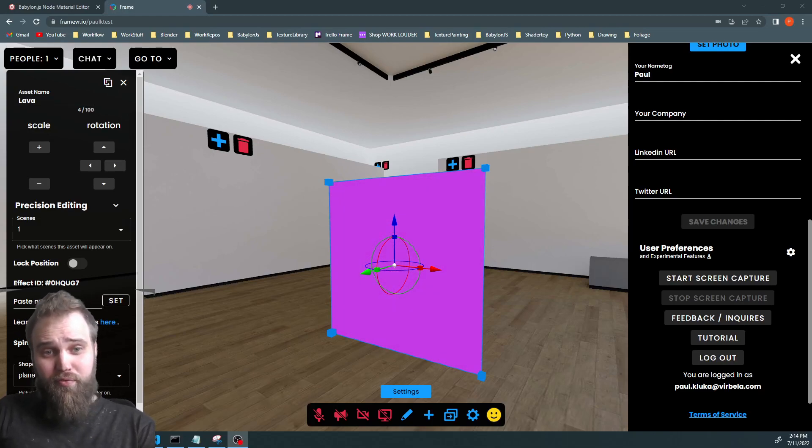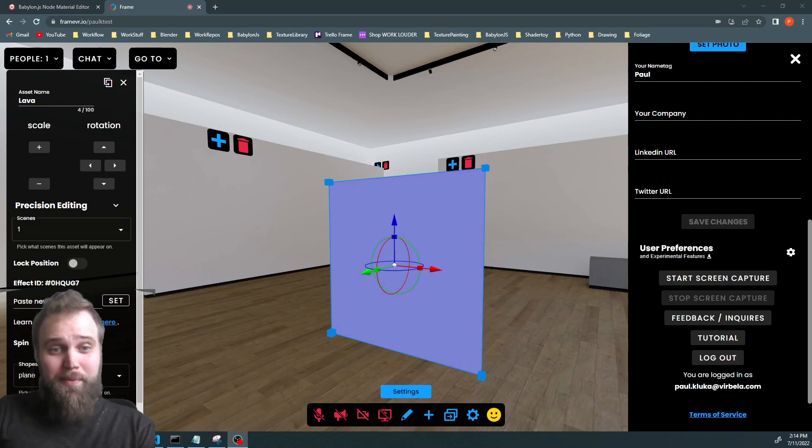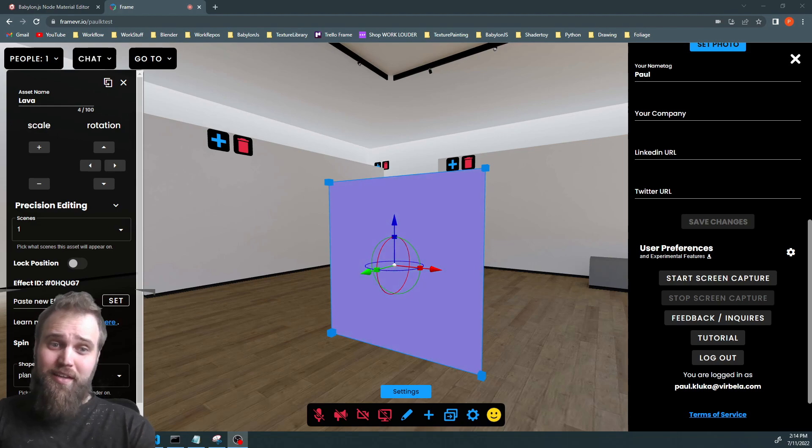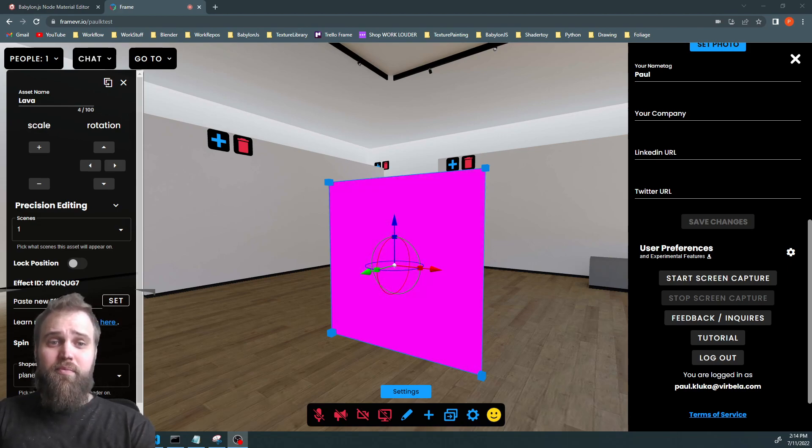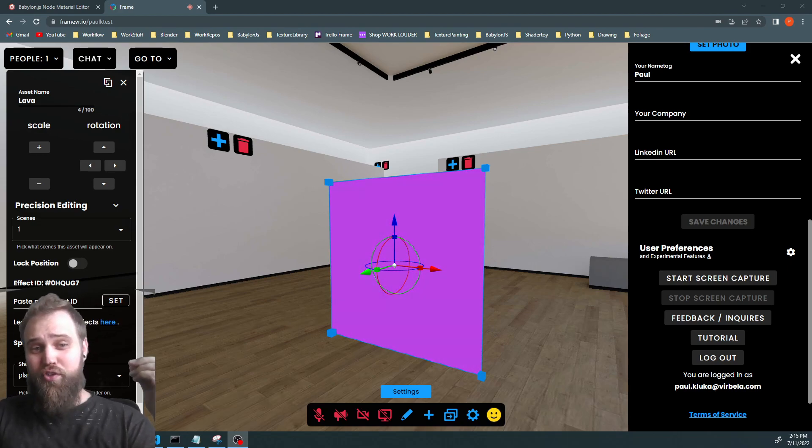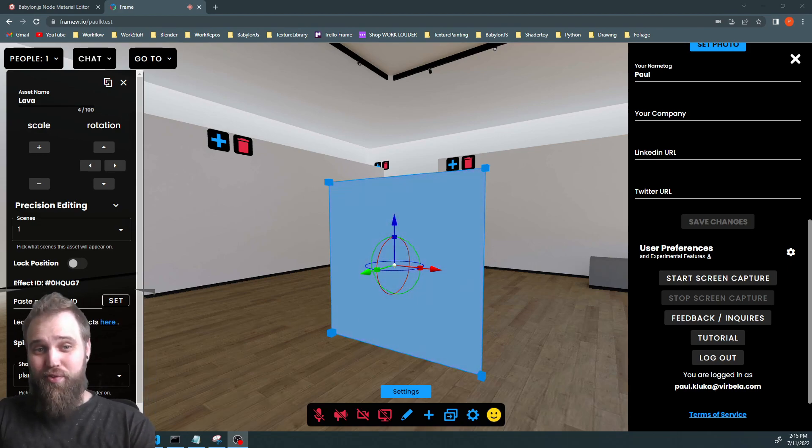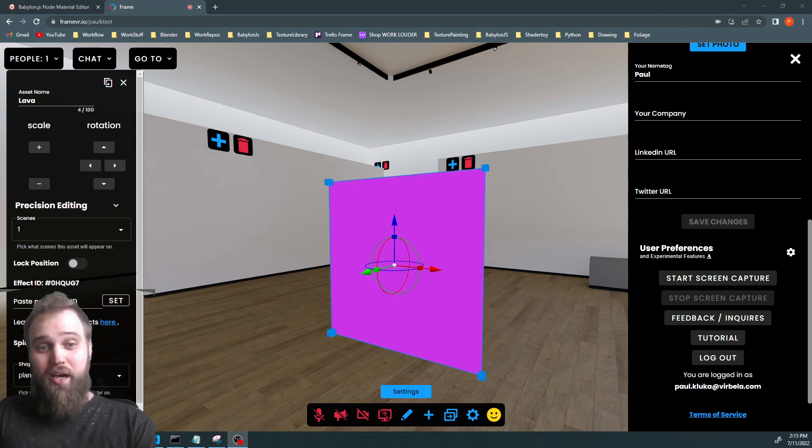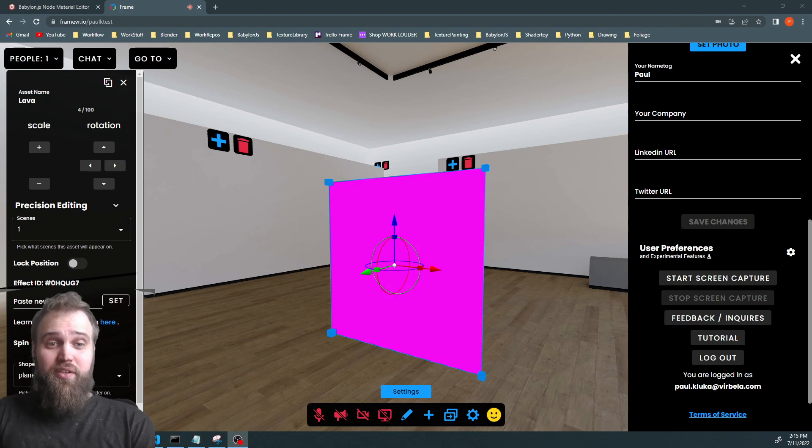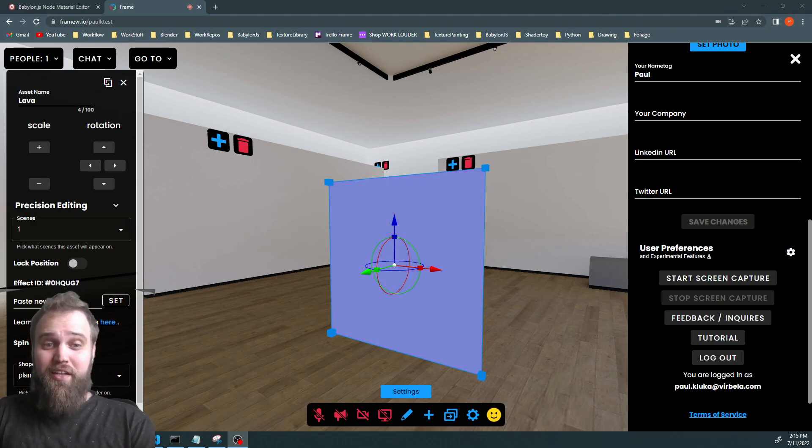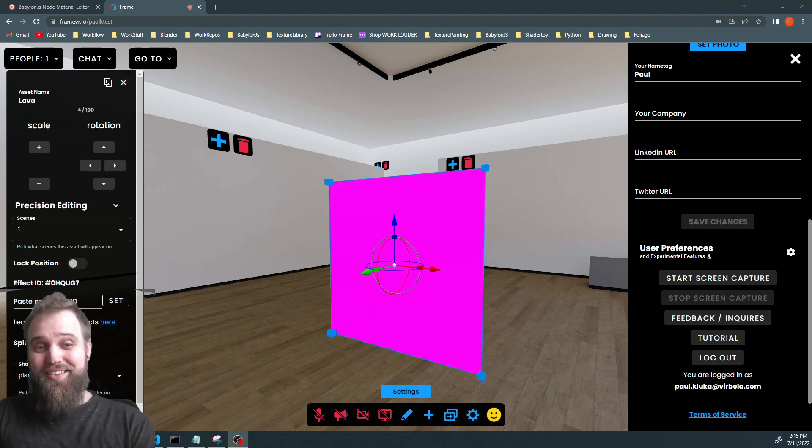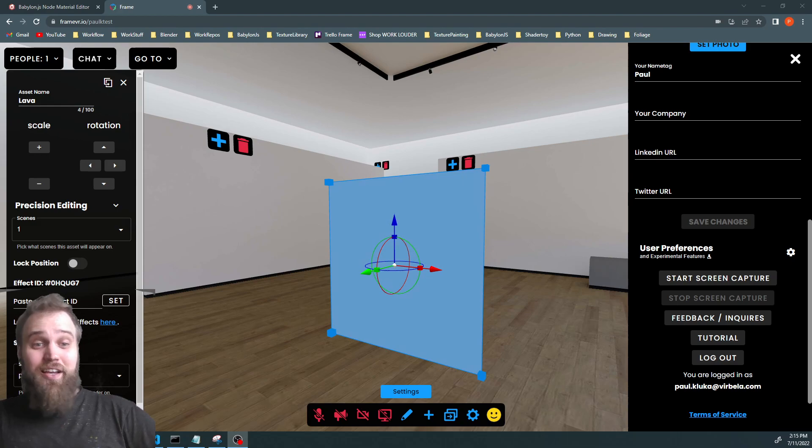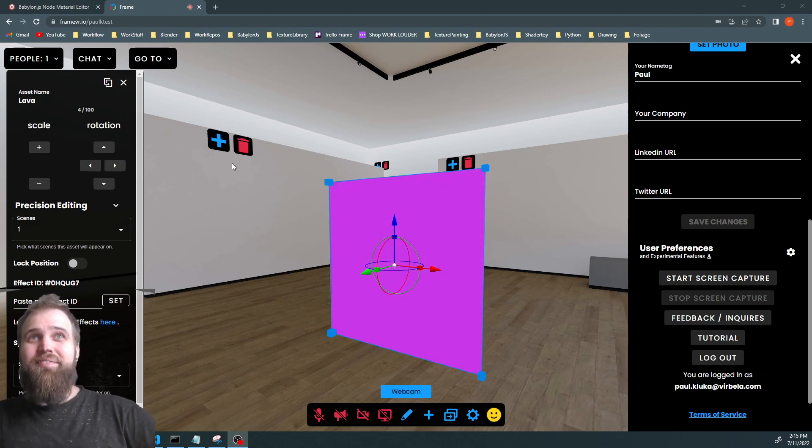Hello, I'm Paul Kluca from the Frame Team, and today we're going to be talking about creating custom shaders for use inside a frame. For that, we're going to be using the NodeMaterial Editor by the BabylonJS team. So let's get started.